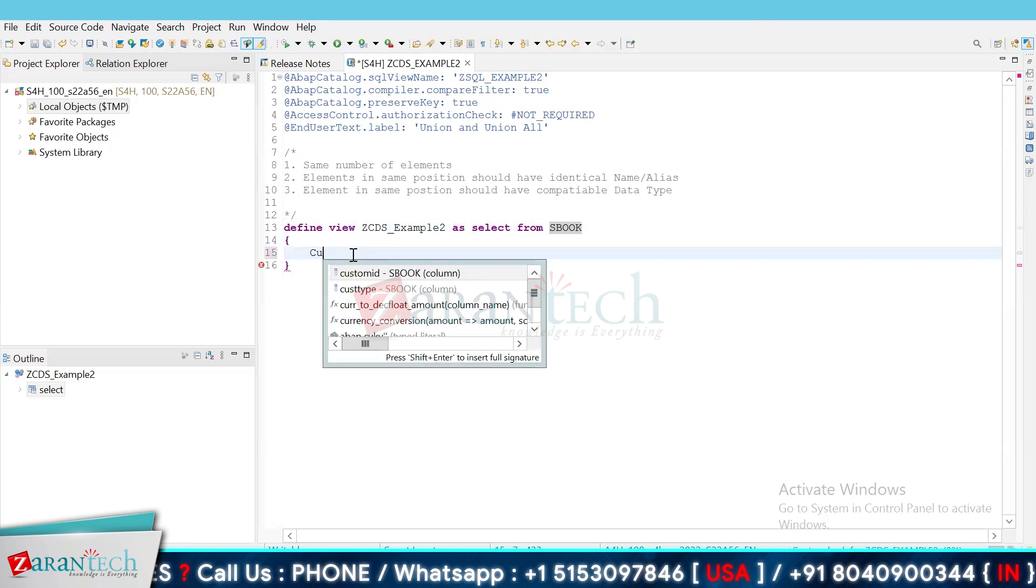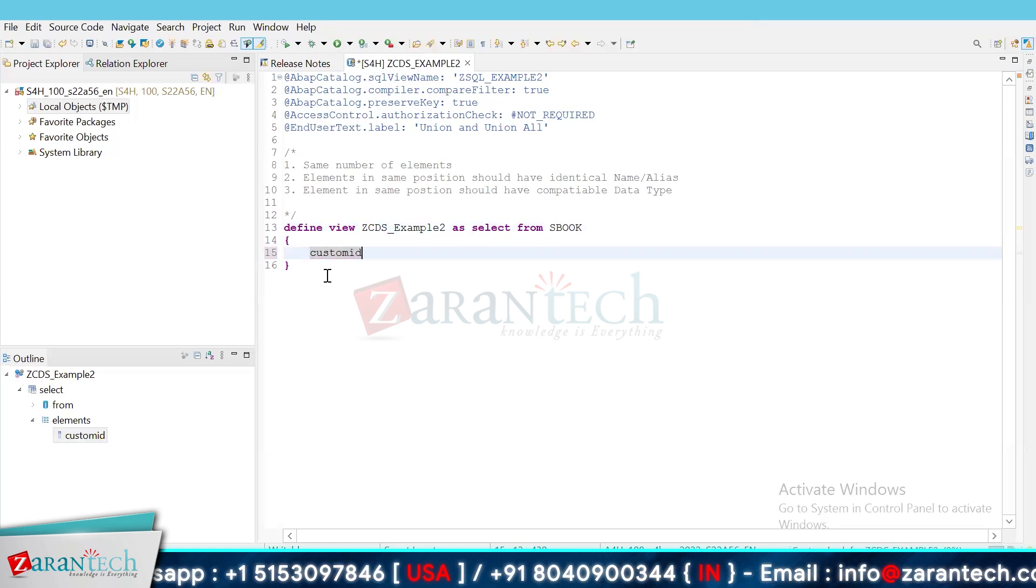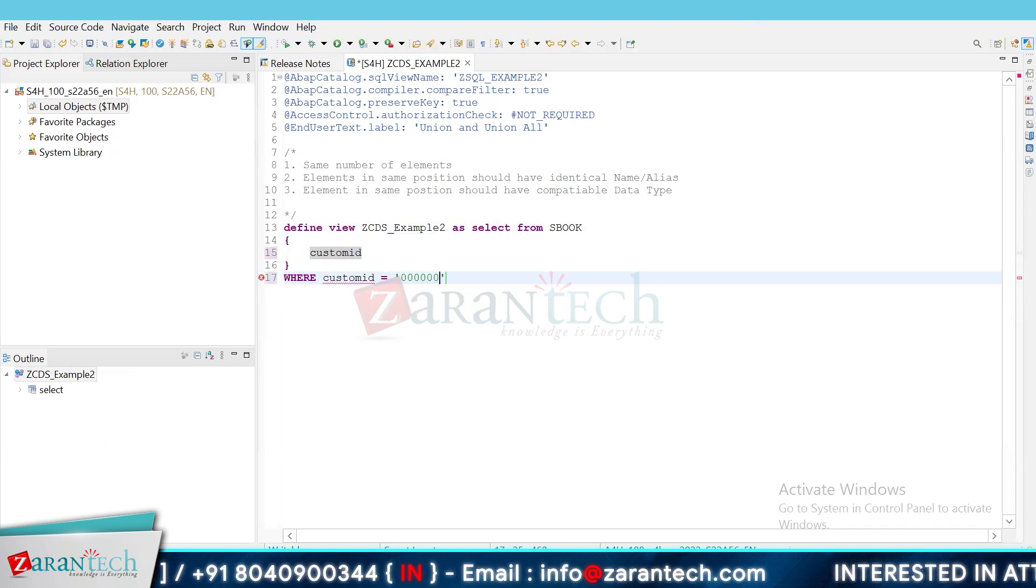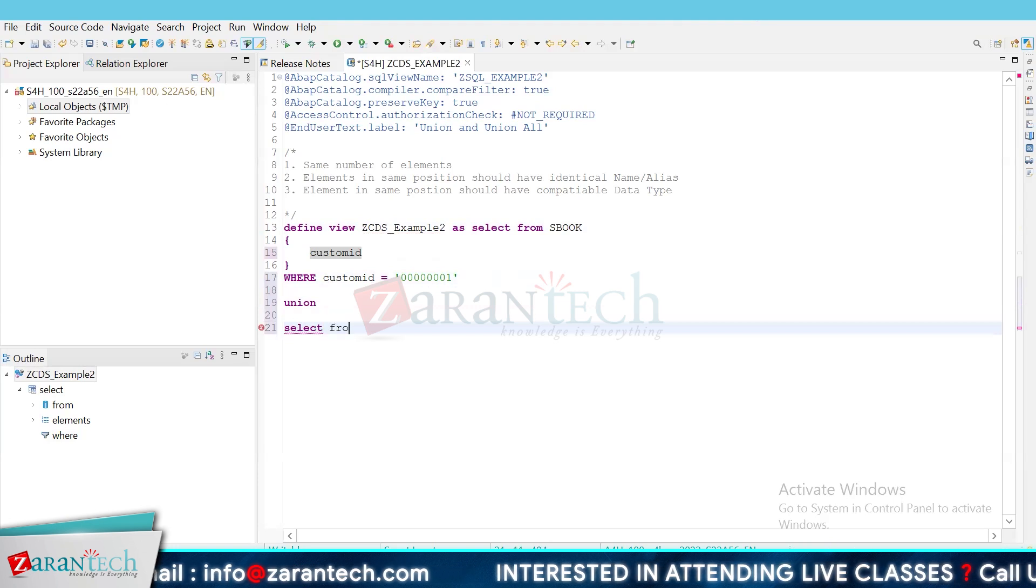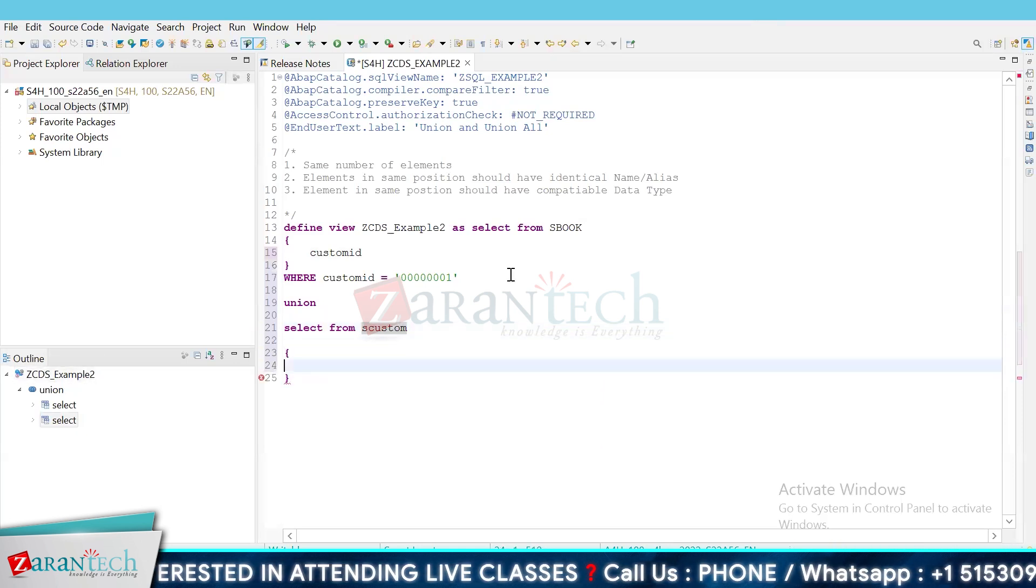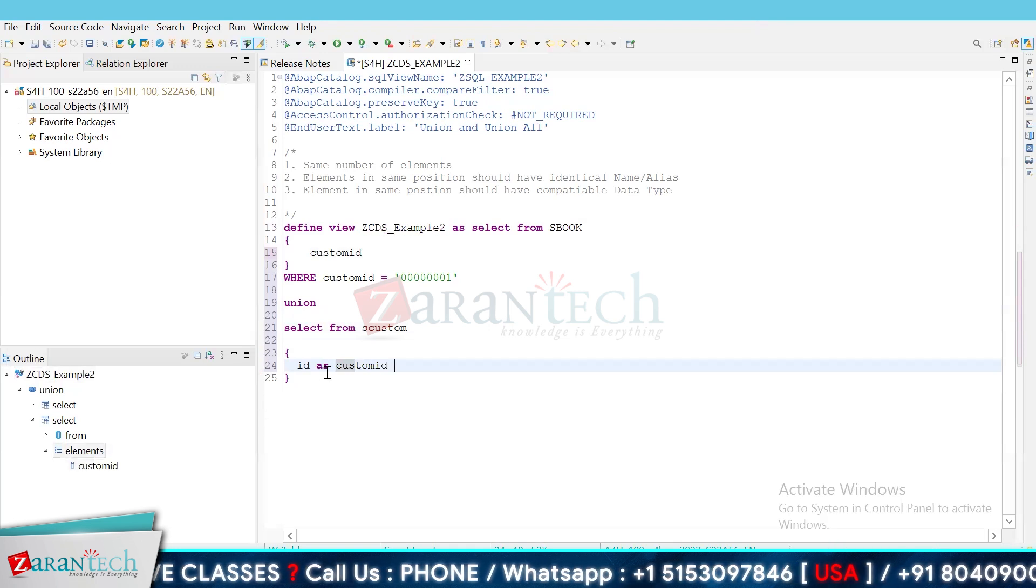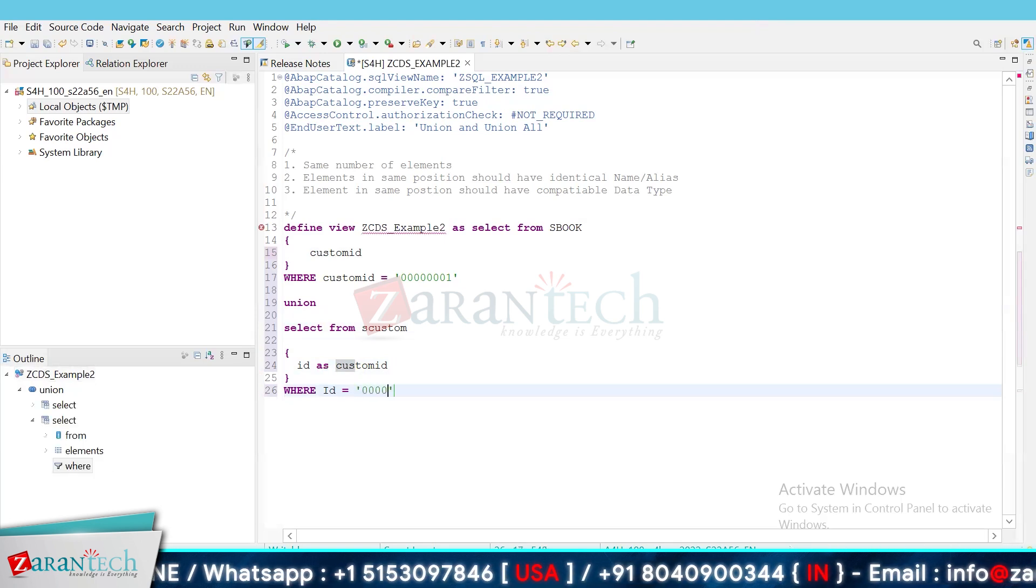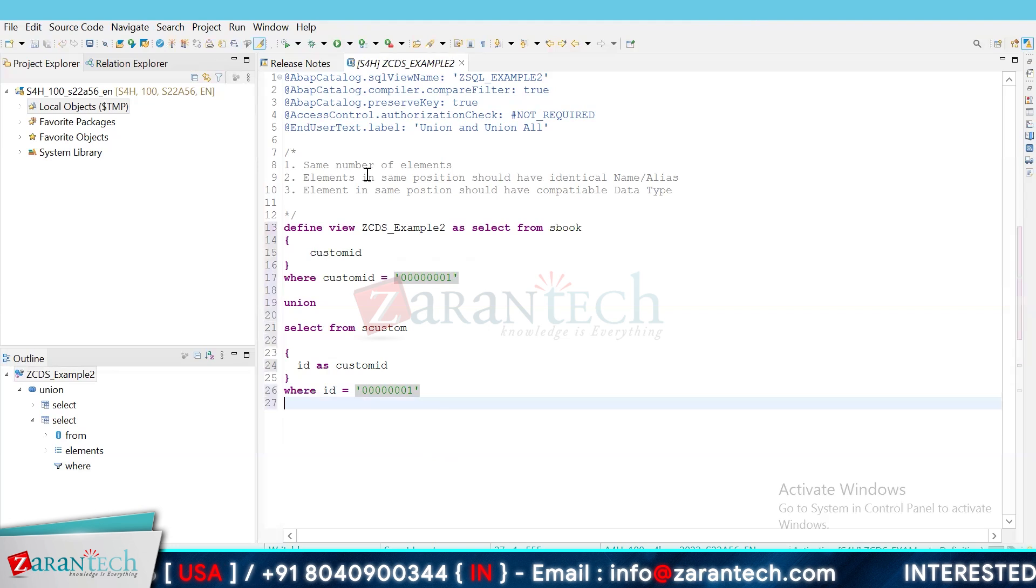So here, let's say selecting custom id as a field where custom id is equal to this clause union. And let's say we are putting another select from s custom having id, since I mentioned the type is same but the alias name should also be same, so we are making id as custom id here. So that my compiler does not get confused where id is equal to again. So let us save and execute this.